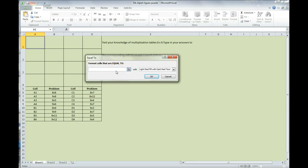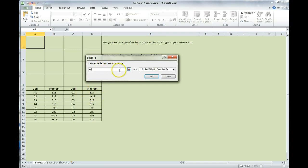You are going to type in the correct answer. So, for example, 8 times 8 is 64. If you're not sure of your math problems, you can open up the calculator that's in the accessories. You're going to put in the answer.